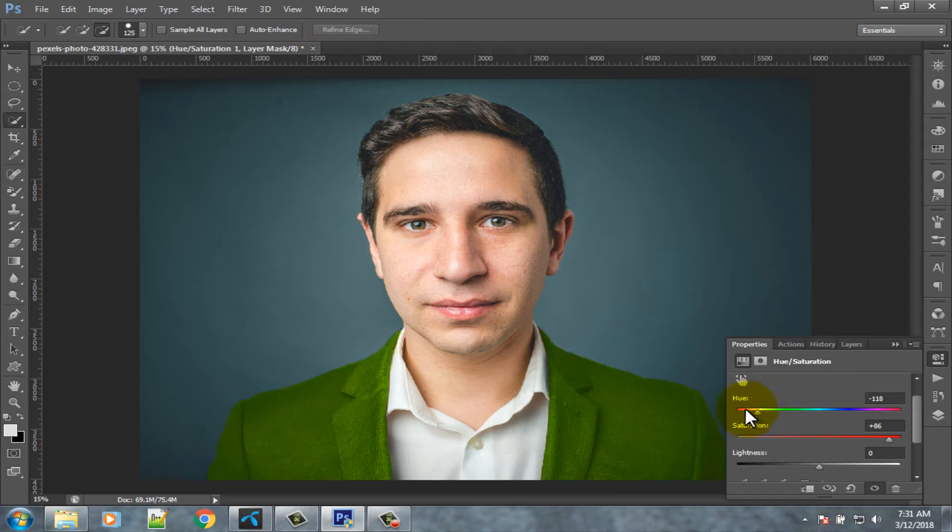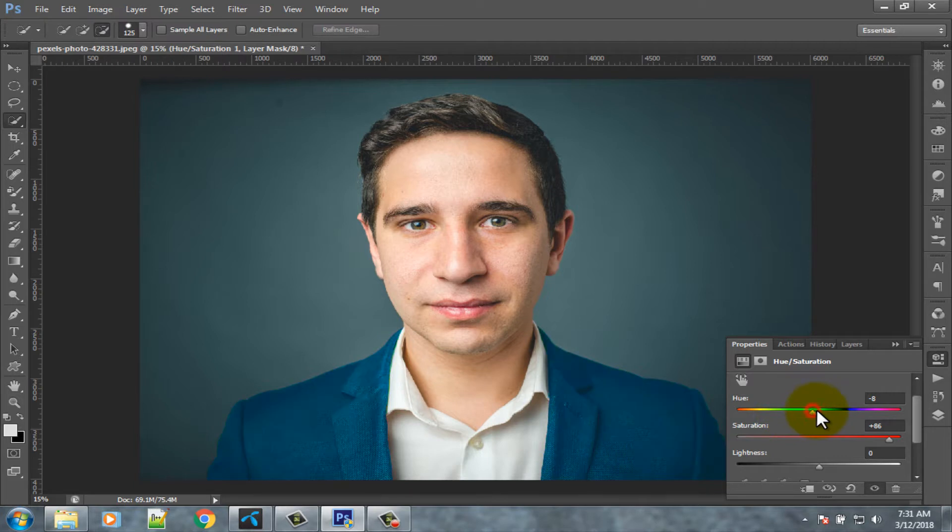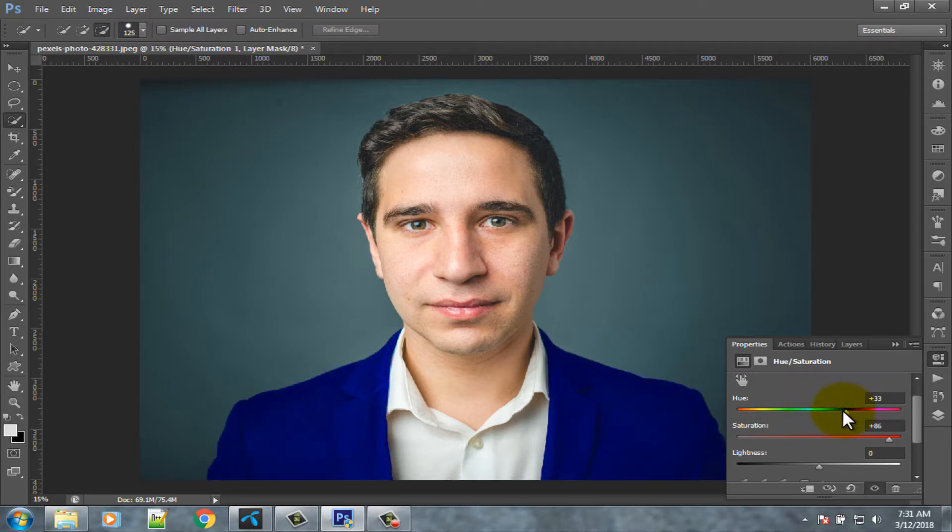Hello viewers, welcome to our channel Tech Videos. In this video we are sharing with you how to change dress color in Photoshop, so keep watching till the end and stay with us.